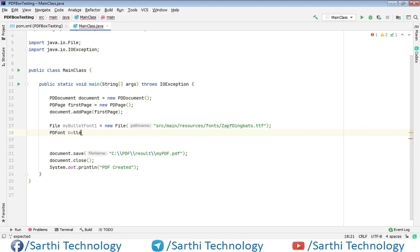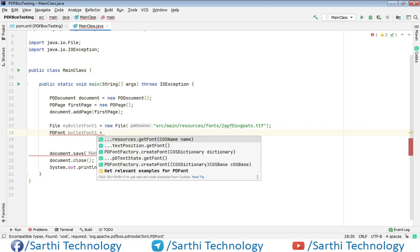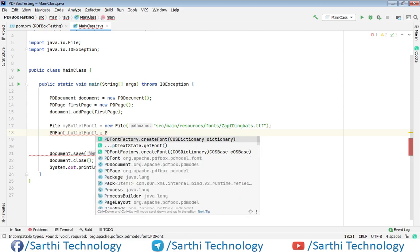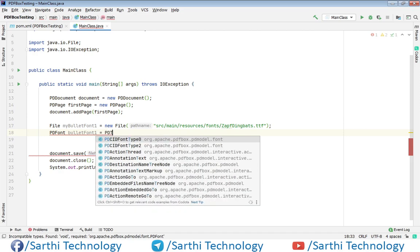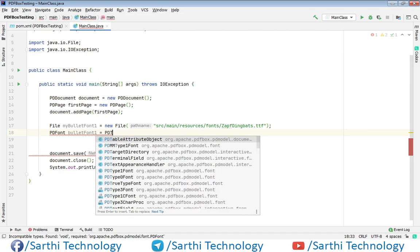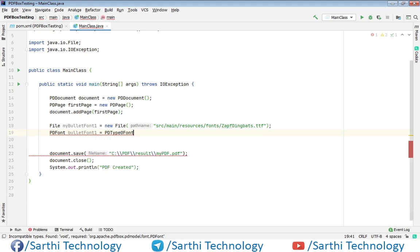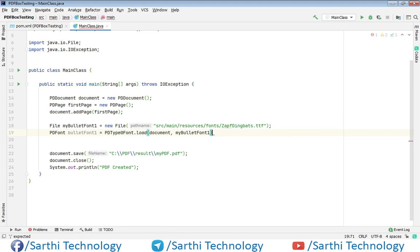PDFont bullet font one equal to PDType0 PDFont.load. And put semicolon here. We have document and here we have this object.